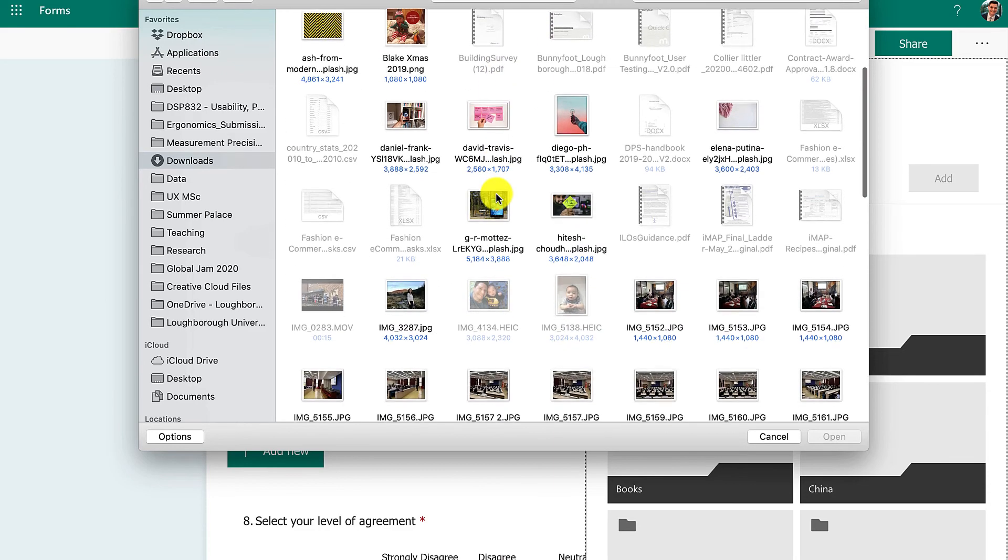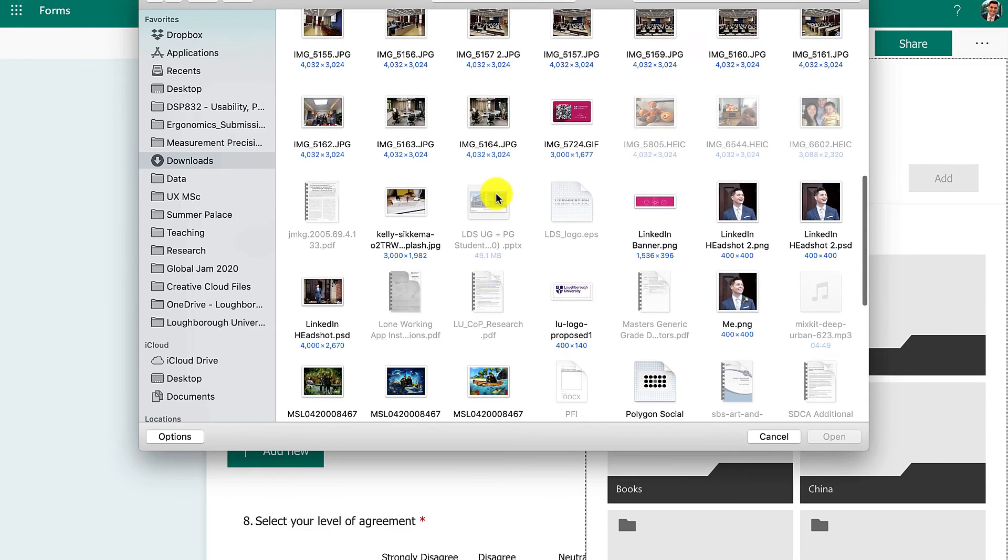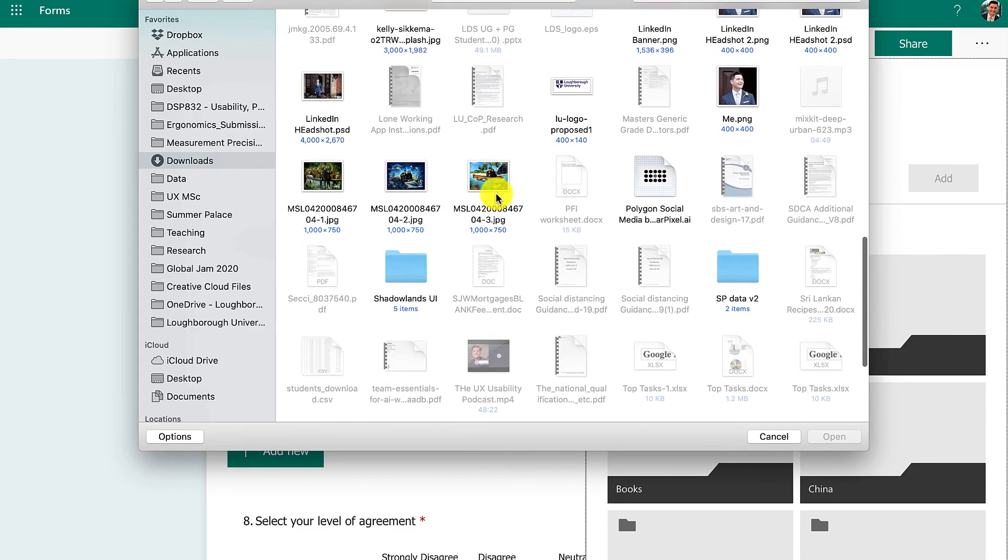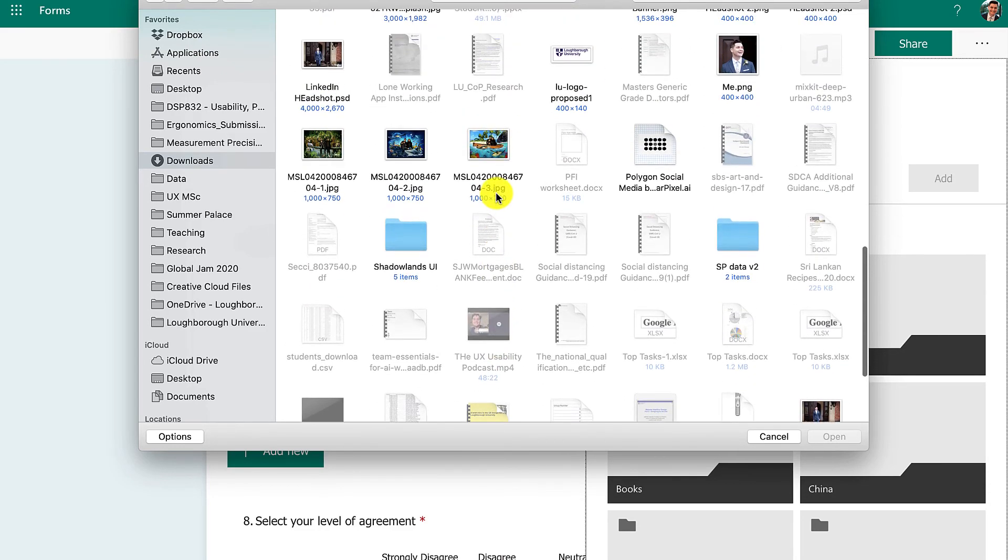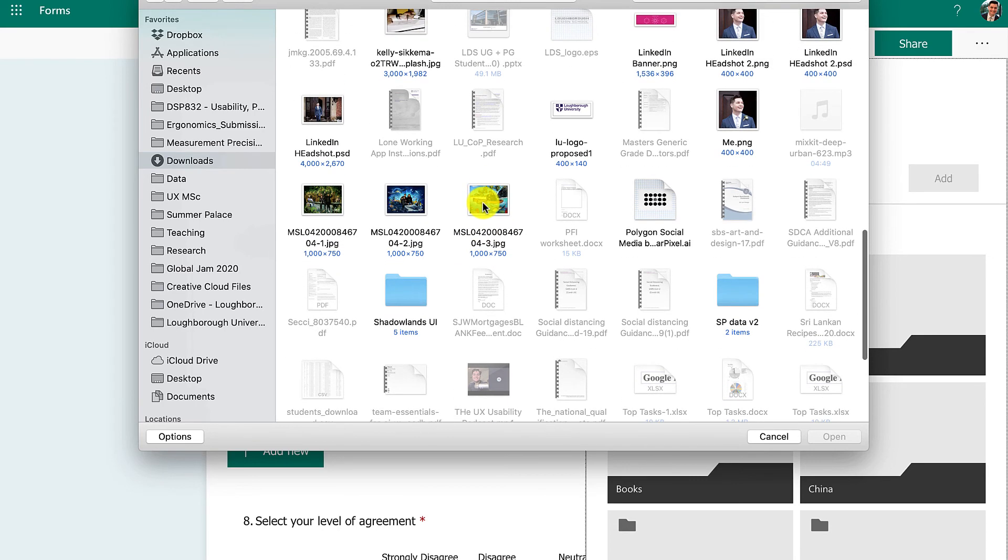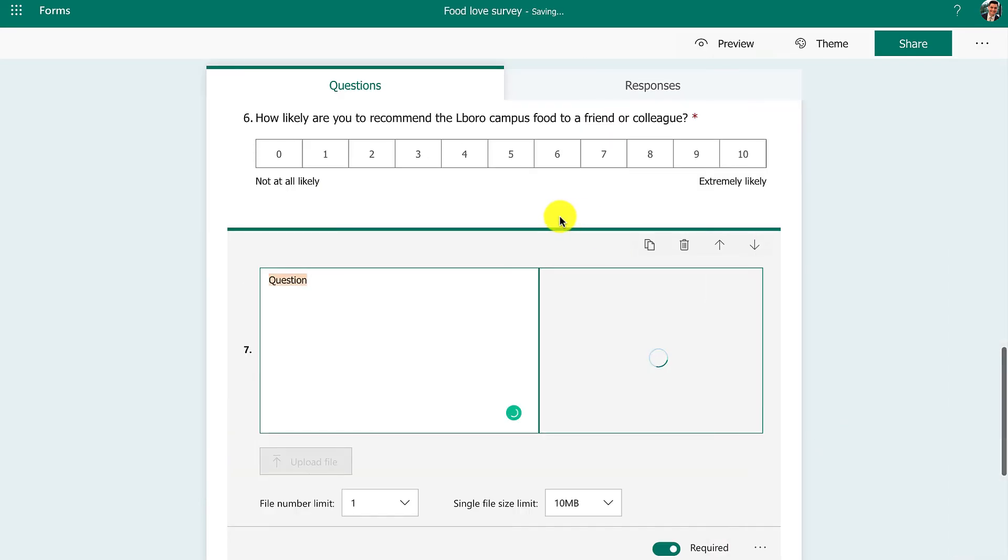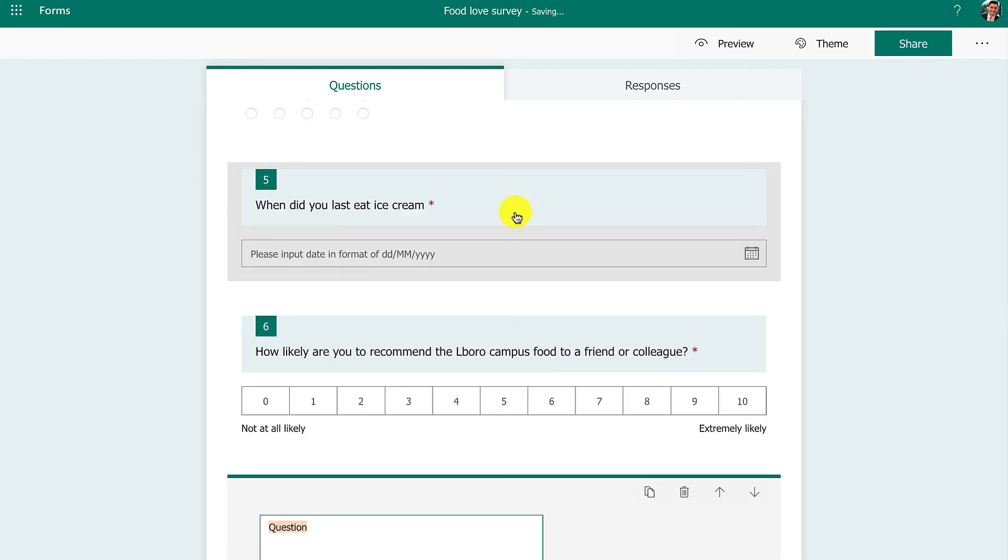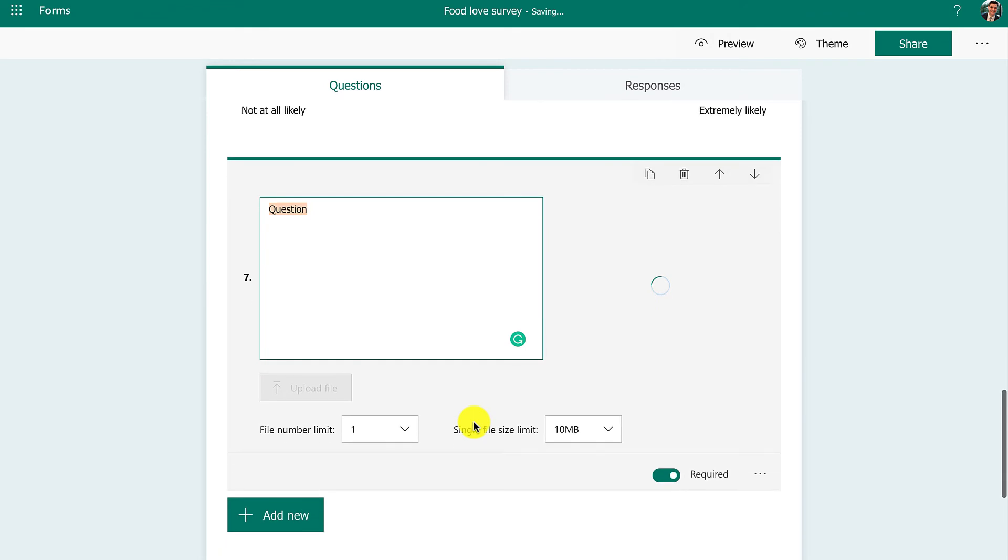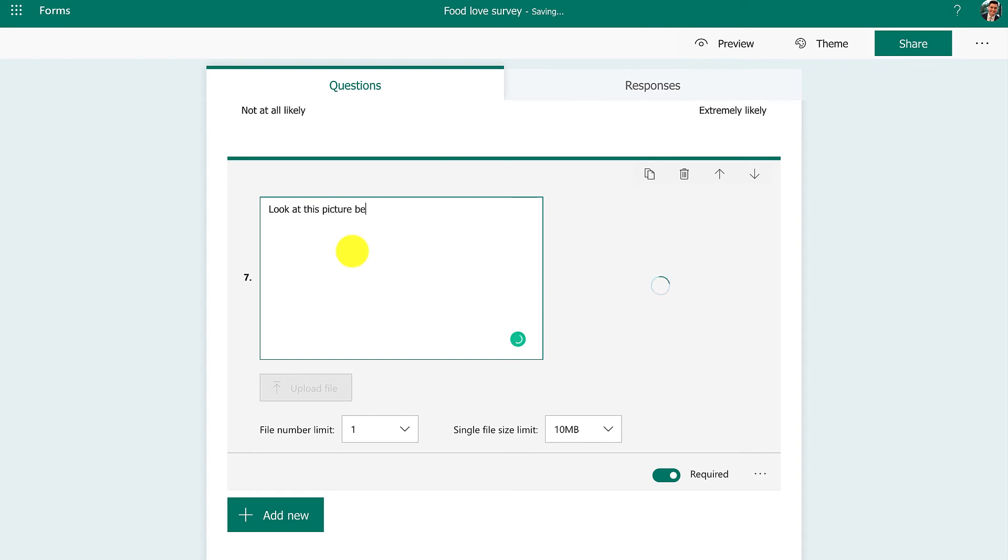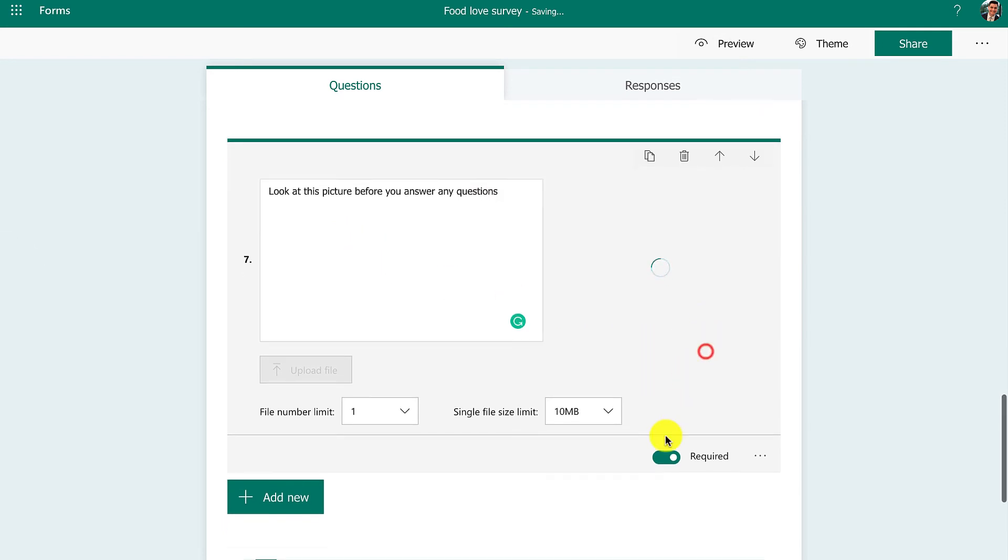I'm just going to use a family photo from visiting the aquarium. It's going to take a second to upload. And I can say 'Look at this picture before you answer any questions.' We'll come back to that in a second.